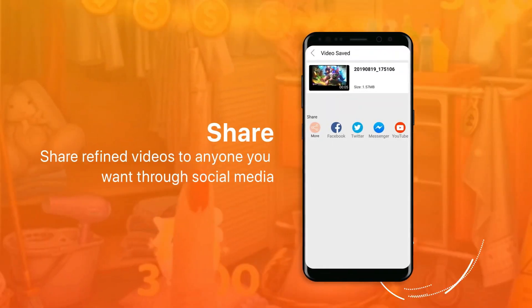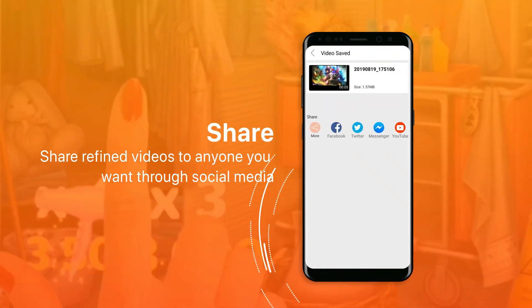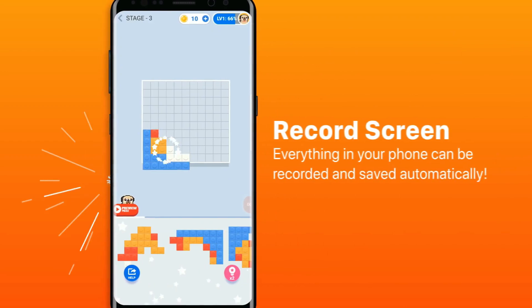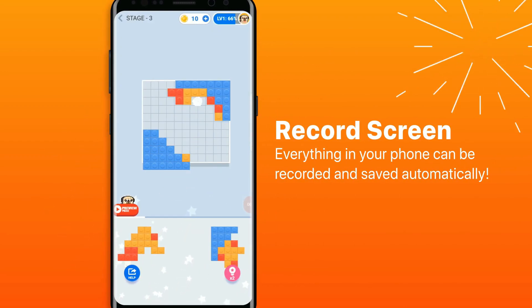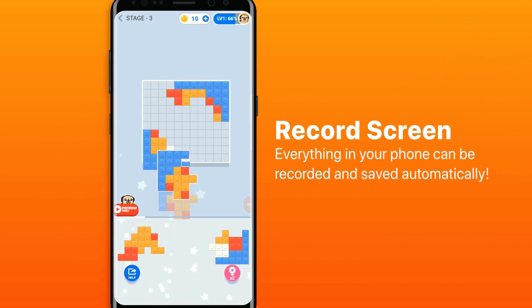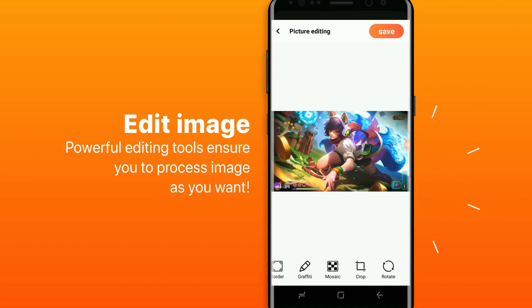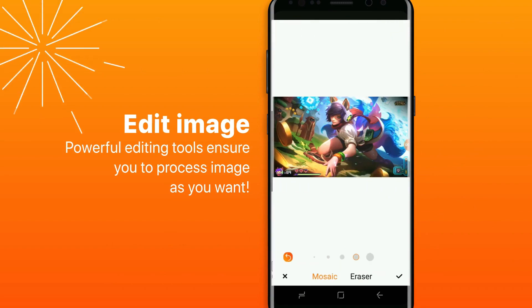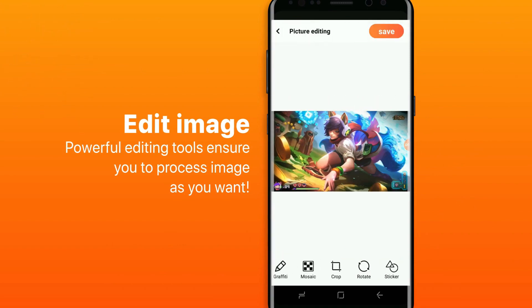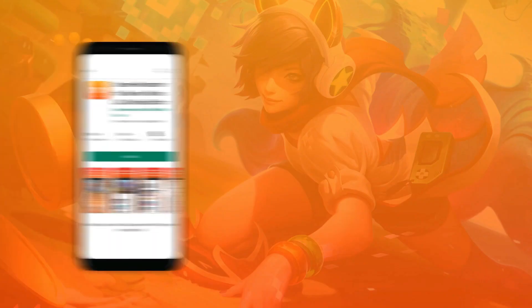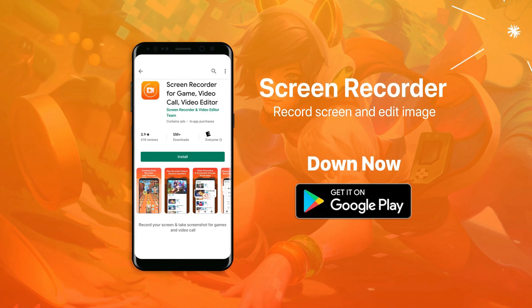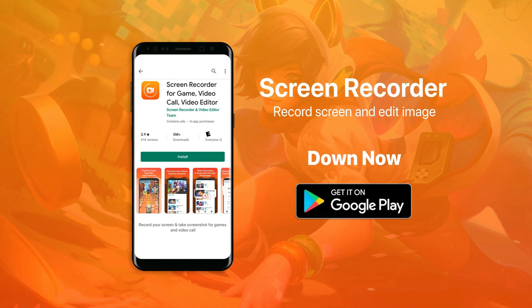All the essential features that a screen recorder should have are present, such as multiple video resolutions, video quality settings, frame rates, and the ability to automatically choose the best video settings for your device. Download Screen Recorder now to enjoy full HD quality screencasts.